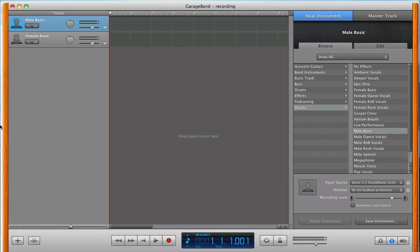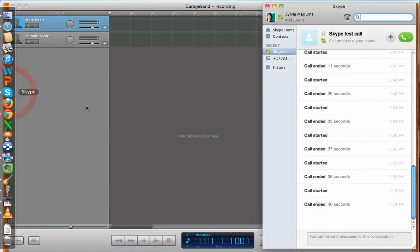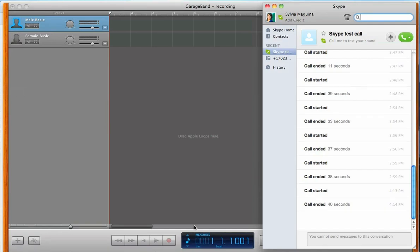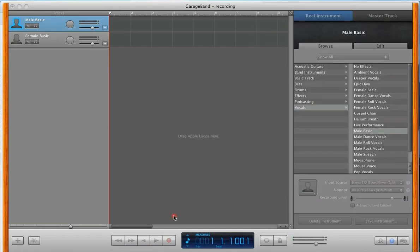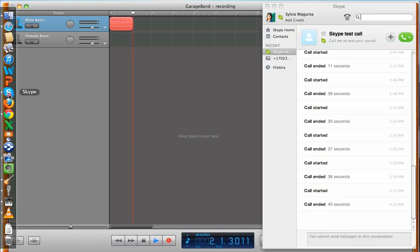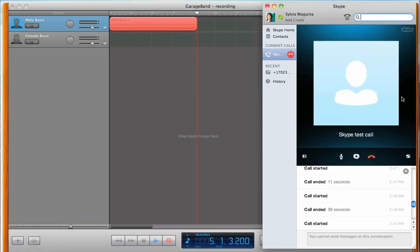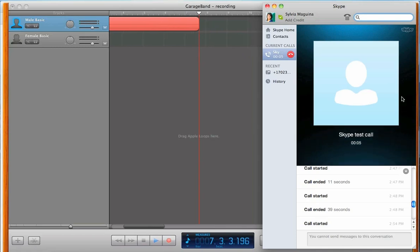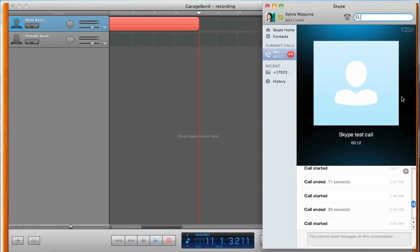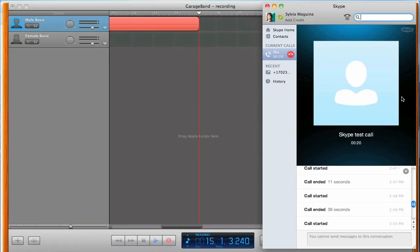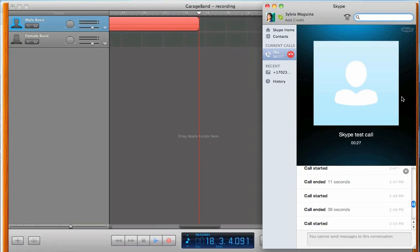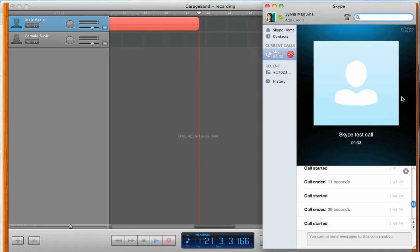Okay, so let's go ahead and do a test call. First, we're going to want to record, and then go to Skype, and just click Call. Hello, welcome to Skype call testing service. After the beep, please record a message. Afterwards, your message will be played back to you. This is Sylvia doing a test call. Testing 123, testing 123. This is Sylvia doing a test call. Testing 123, testing 123.